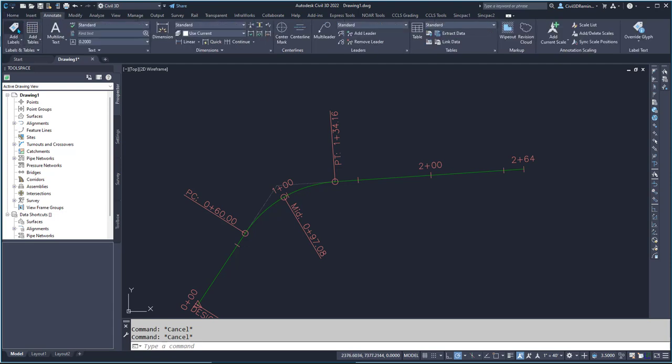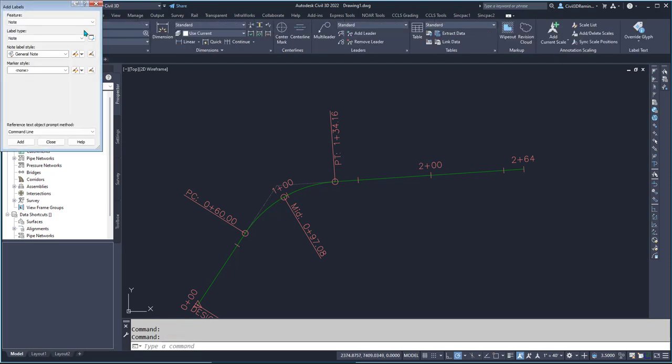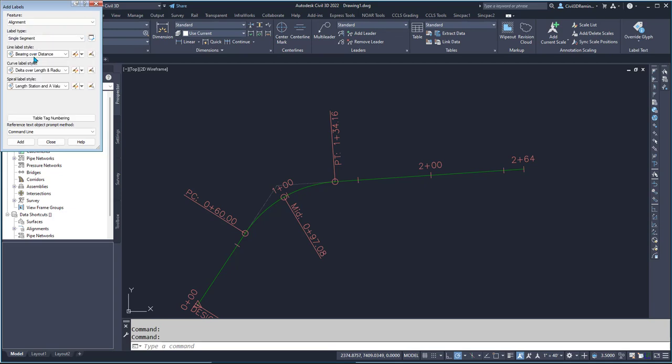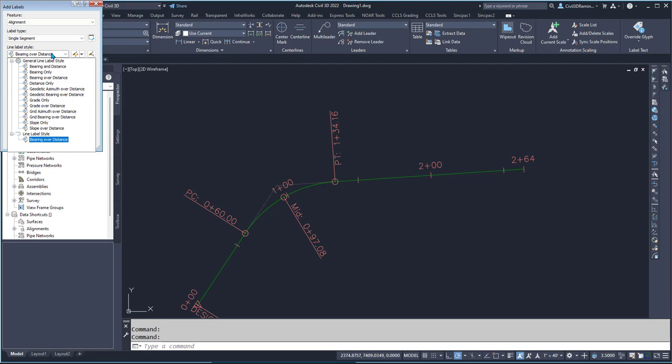To do that, I can go to the Annotate tab, Add Labels, and do Alignment. I want to do a single segment in this case.